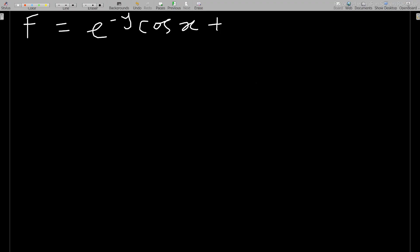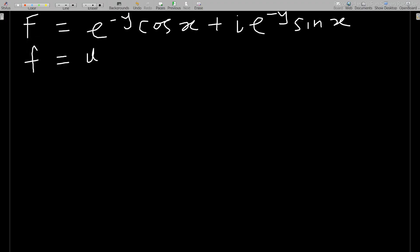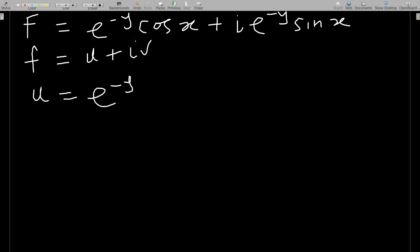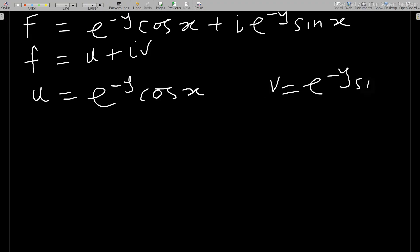Comparing to u + iv: u = e^(−y) cos x and v = e^(−y) sin x. The partial derivatives are: ∂u/∂x = −e^(−y) sin x, and ∂u/∂y = −e^(−y) cos x (differentiating e^(−y) with respect to y gives −e^(−y)).